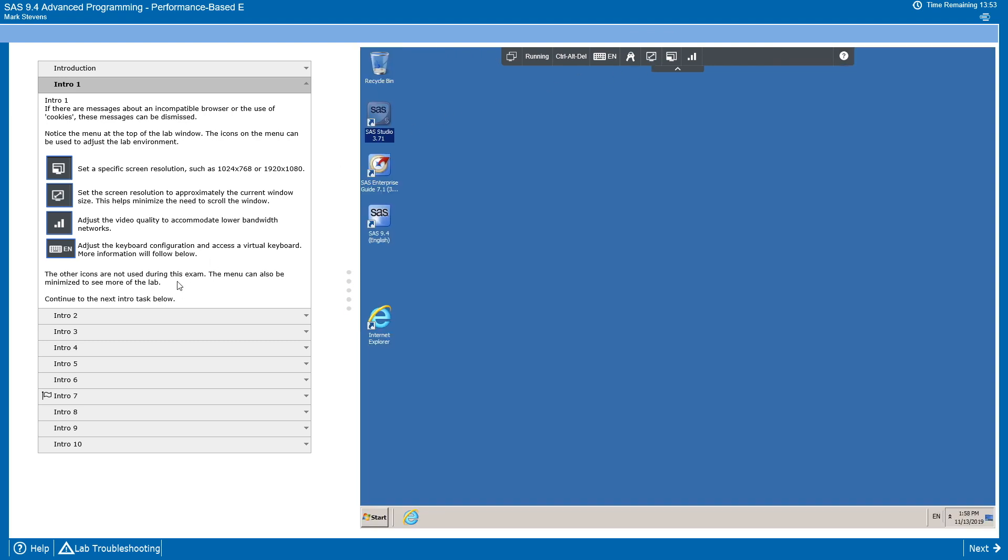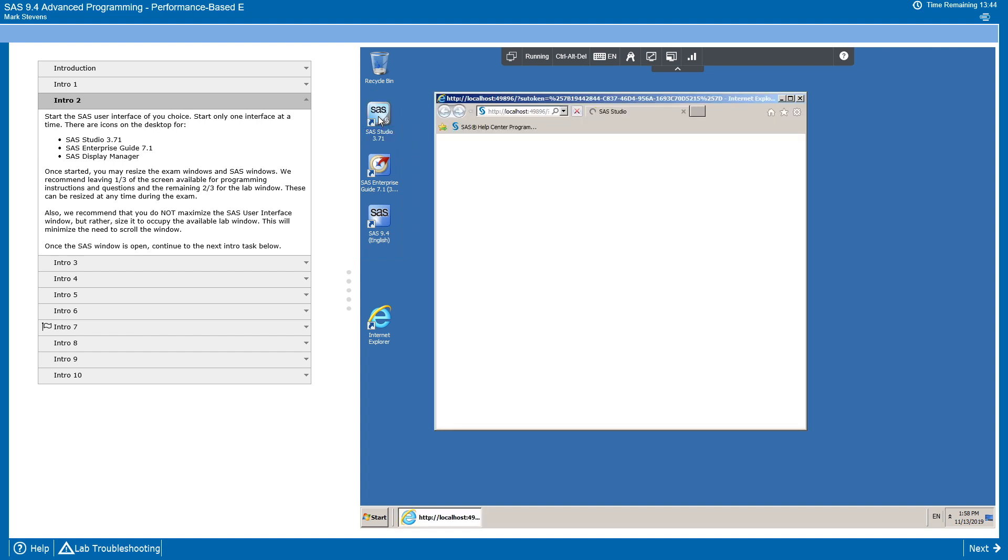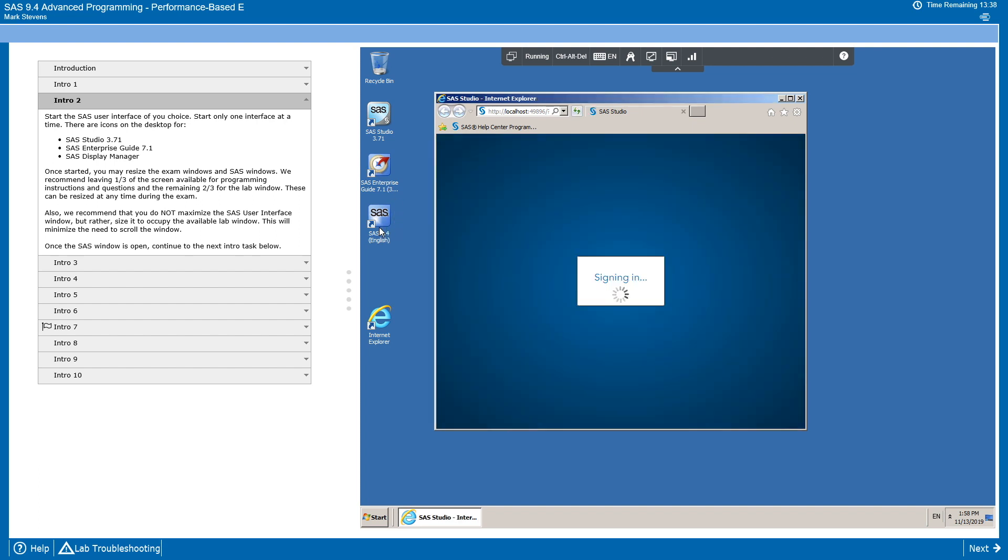With that set up, let's now look at the second task, where we're going to start SAS Software. I'm going to choose to start SAS Studio. But if you prefer to use Enterprise Guide or SAS Display Manager, those are available as well.